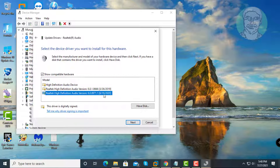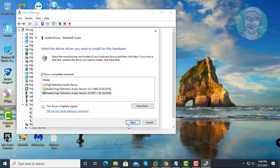Select Realtek high definition audio version, click next. Click next and update driver.